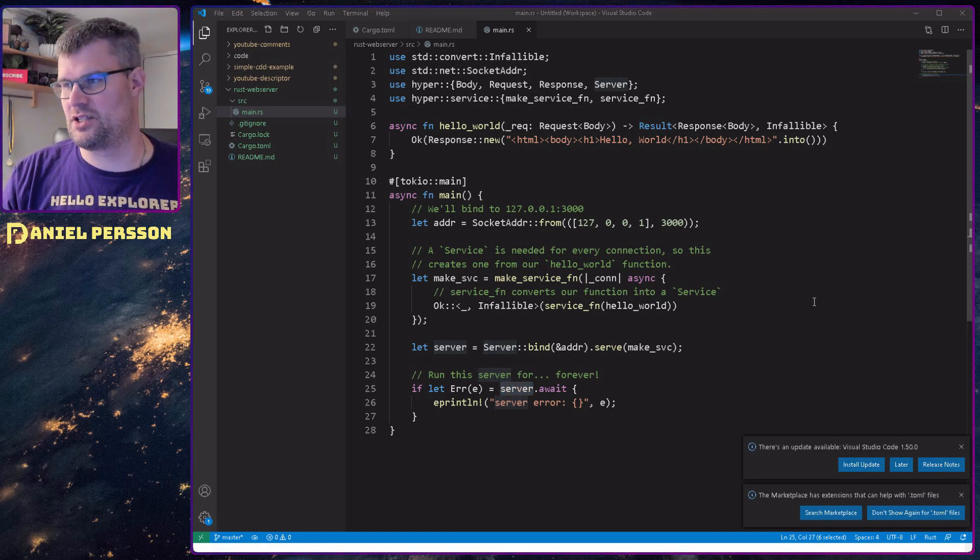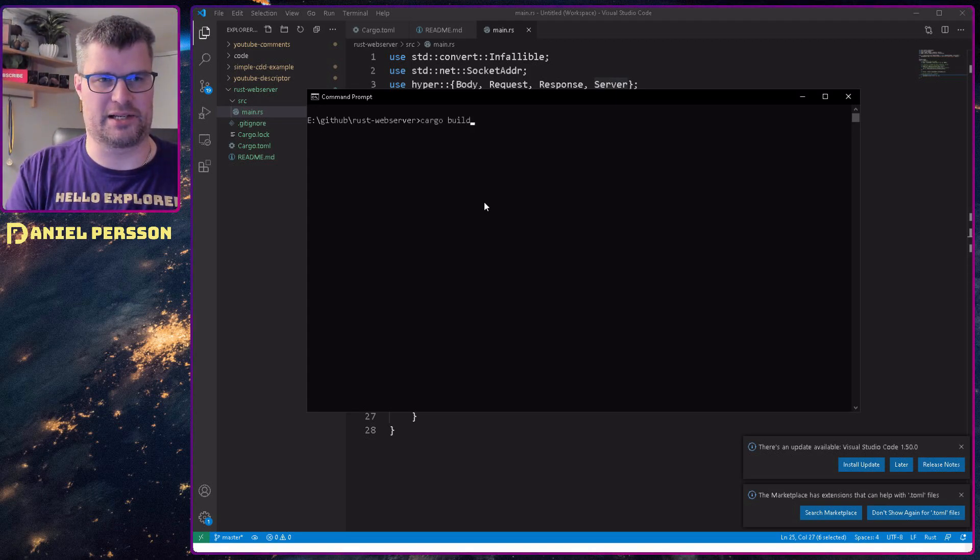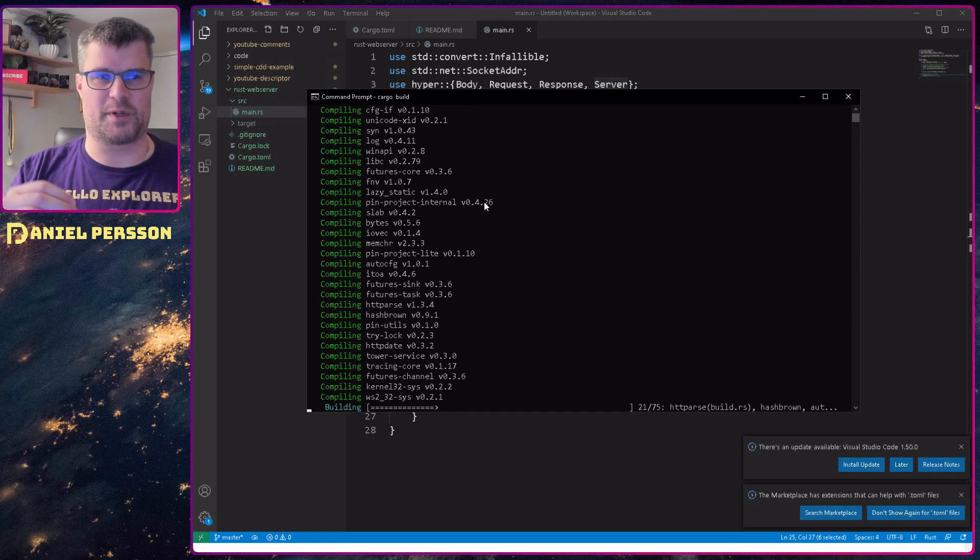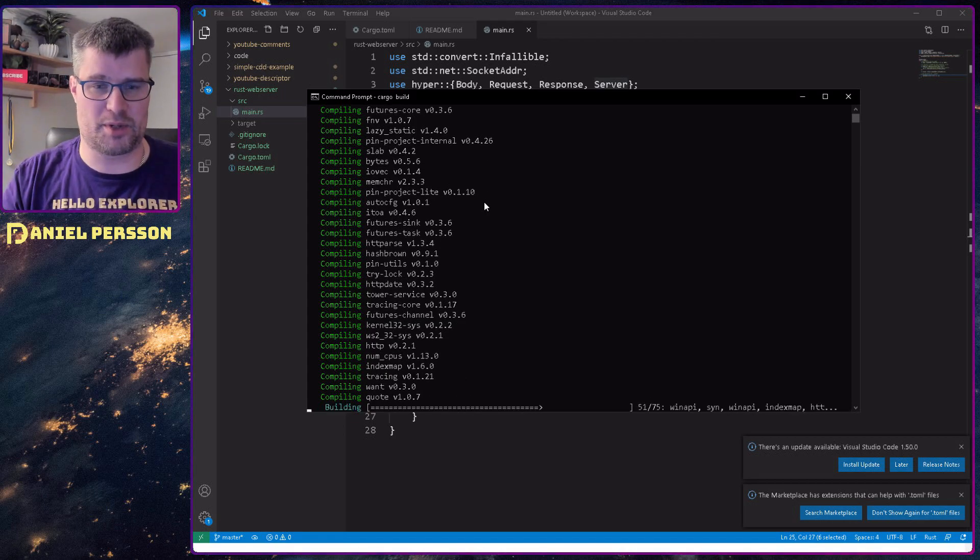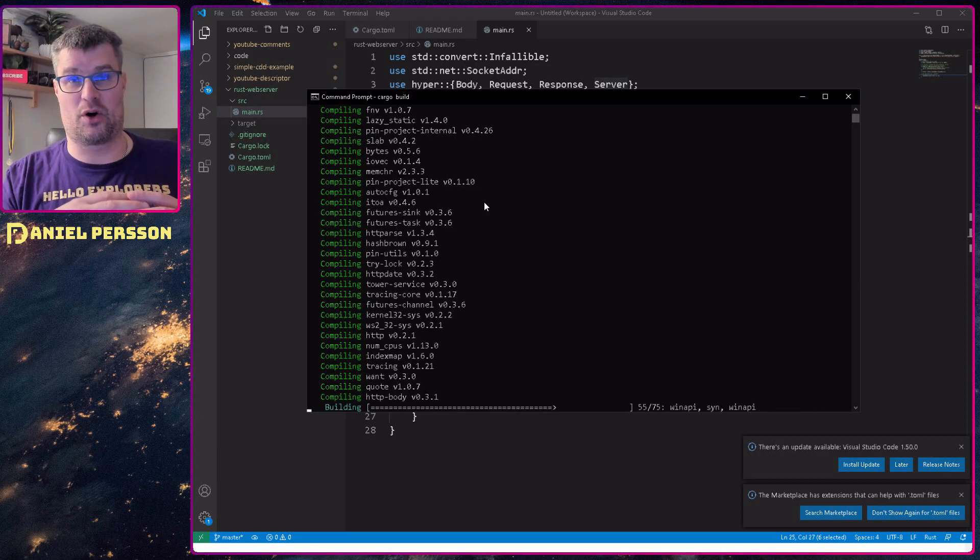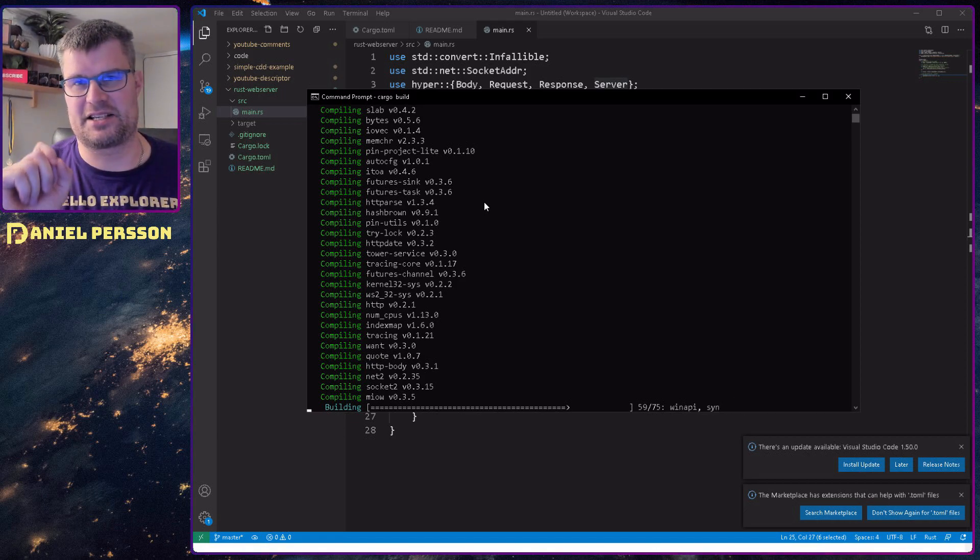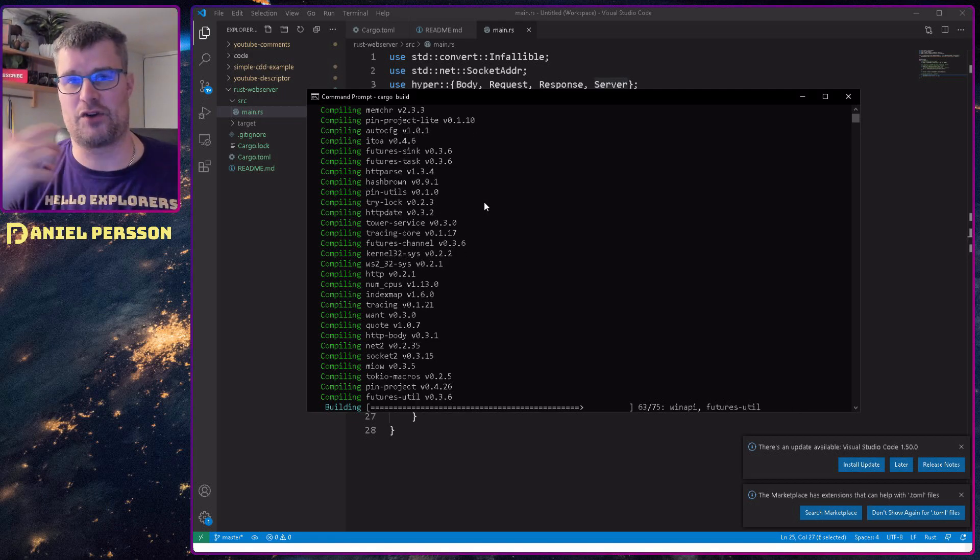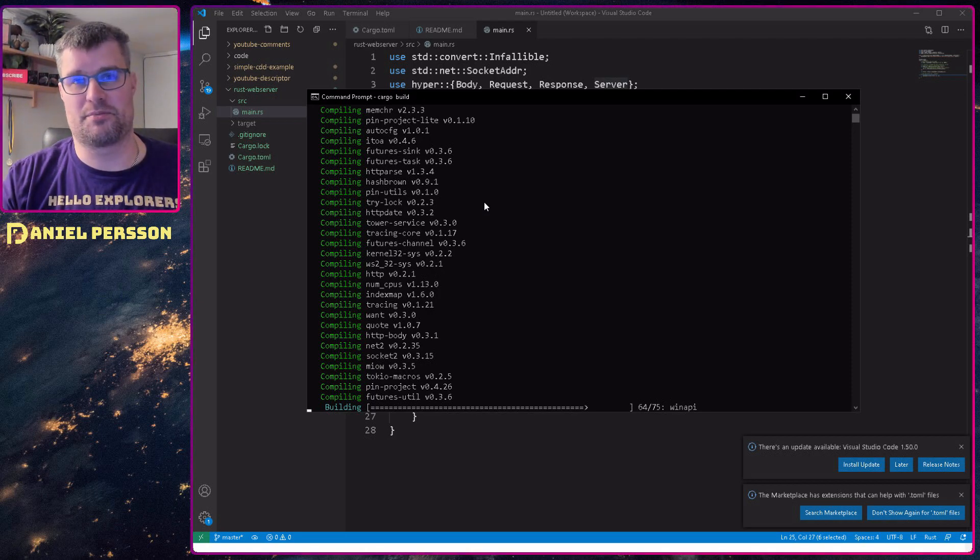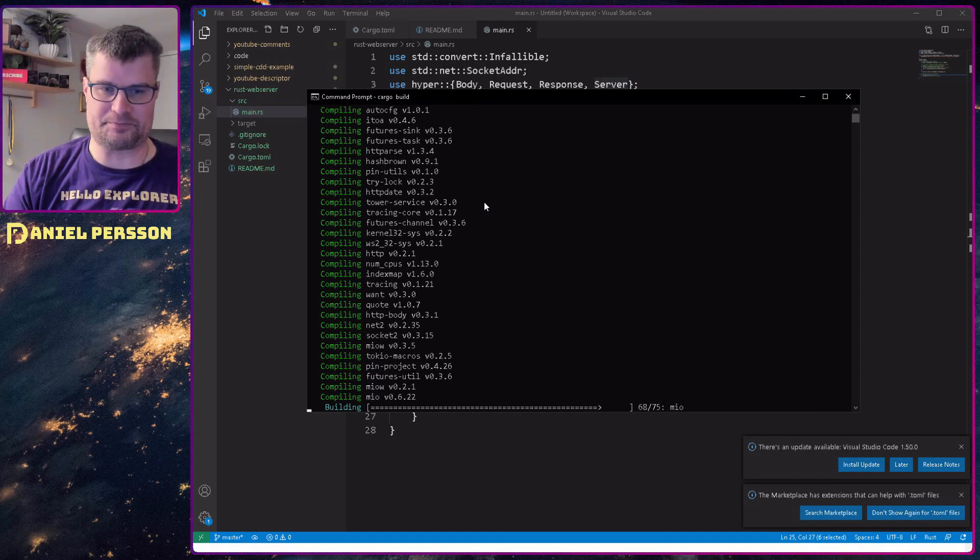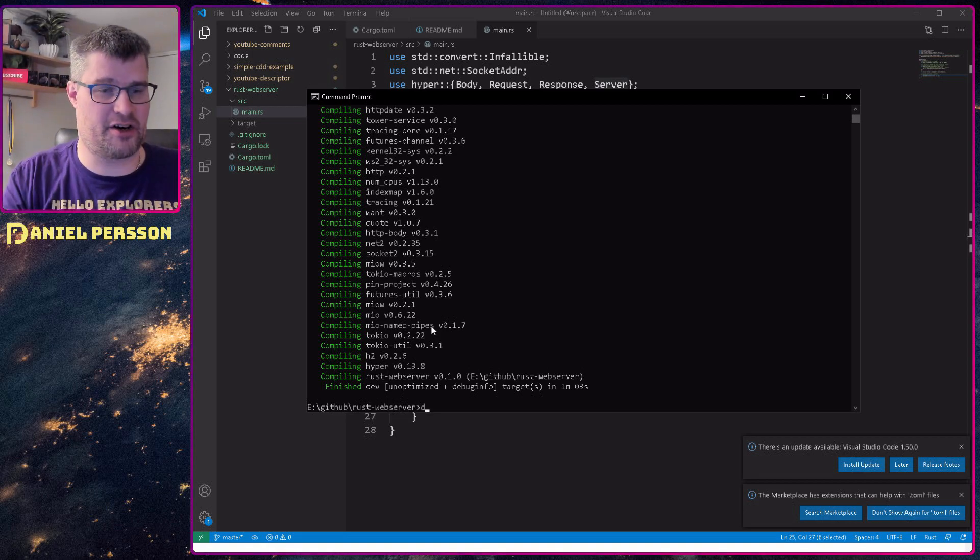Let's jump over to a command prompt and do a cargo build. Cargo init created the project. Cargo build will download all the dependencies that are required for this executable into my repository. After it has downloaded all of those, it will build my executable. That executable is just a simple exe file for Windows systems. If you build it on a Linux system it will be a standard binary in ELF. You can also build it on a Mac and that would have a similar executable status on Mac.